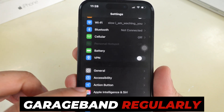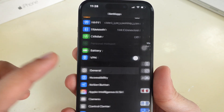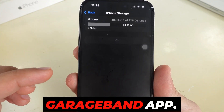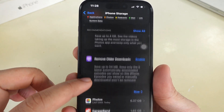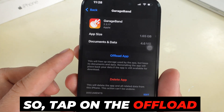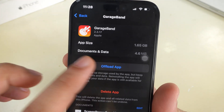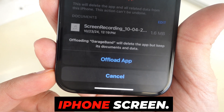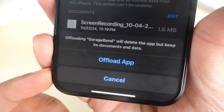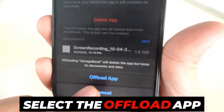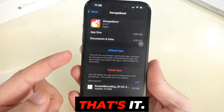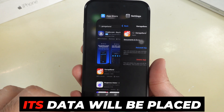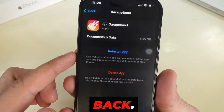For example, I don't use GarageBand regularly. You can reinstall it if you change your mind and want to use the GarageBand app. So tap on the Offload App option — a confirmation message pops up on the iPhone screen. Select the Offload App option. When you reinstall the GarageBand app, its data will be placed back.